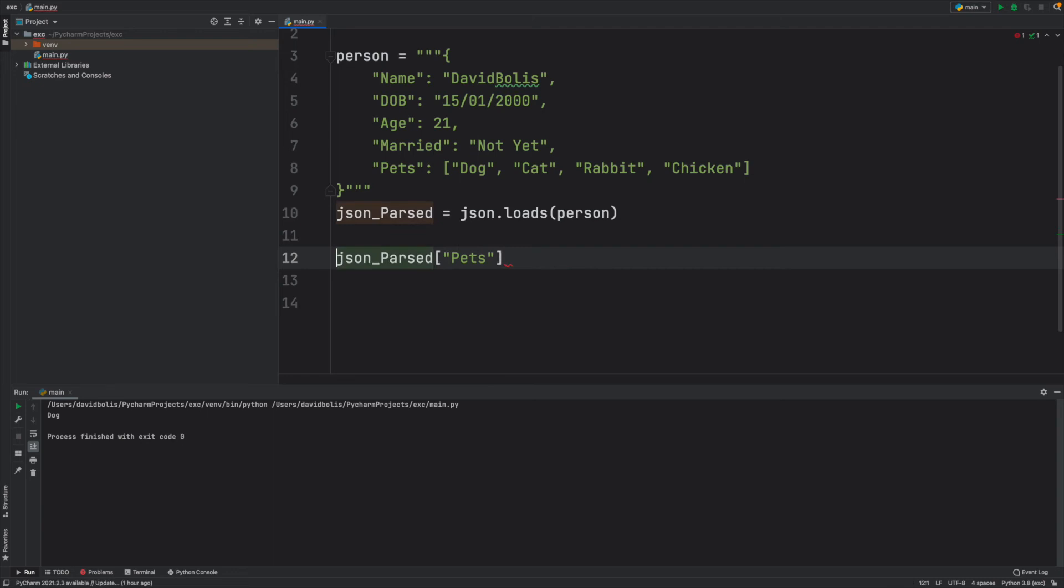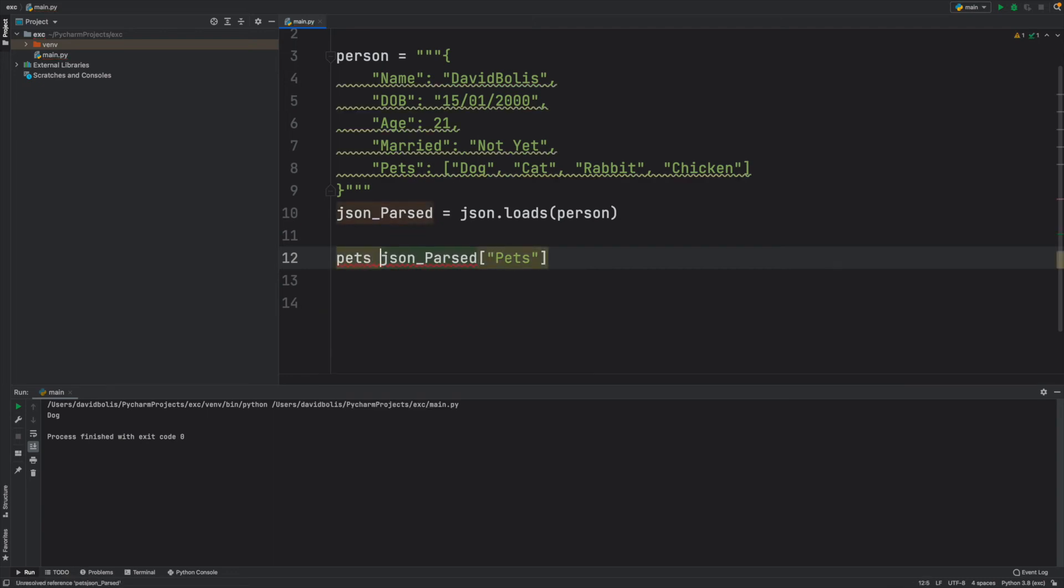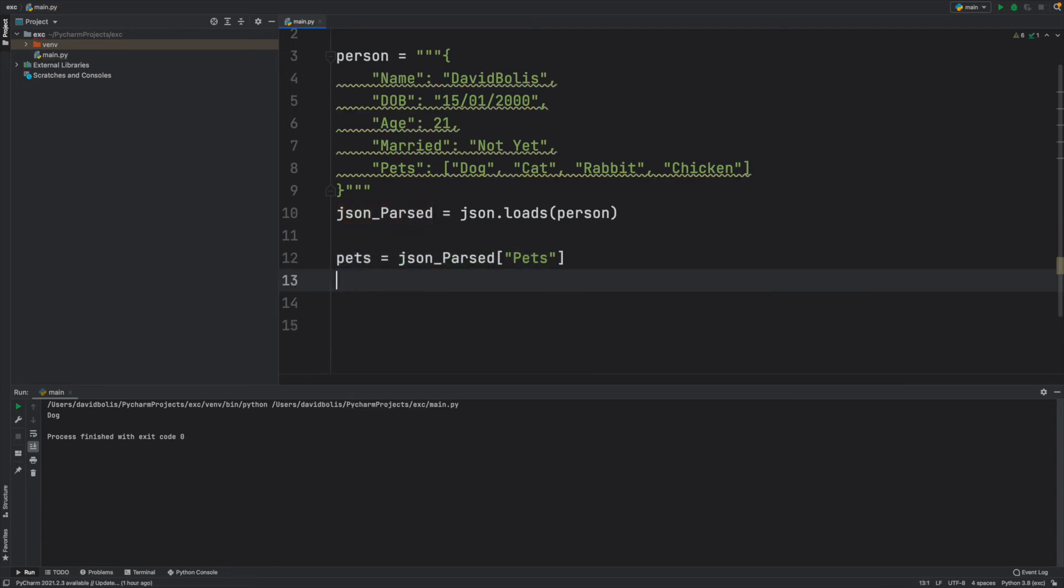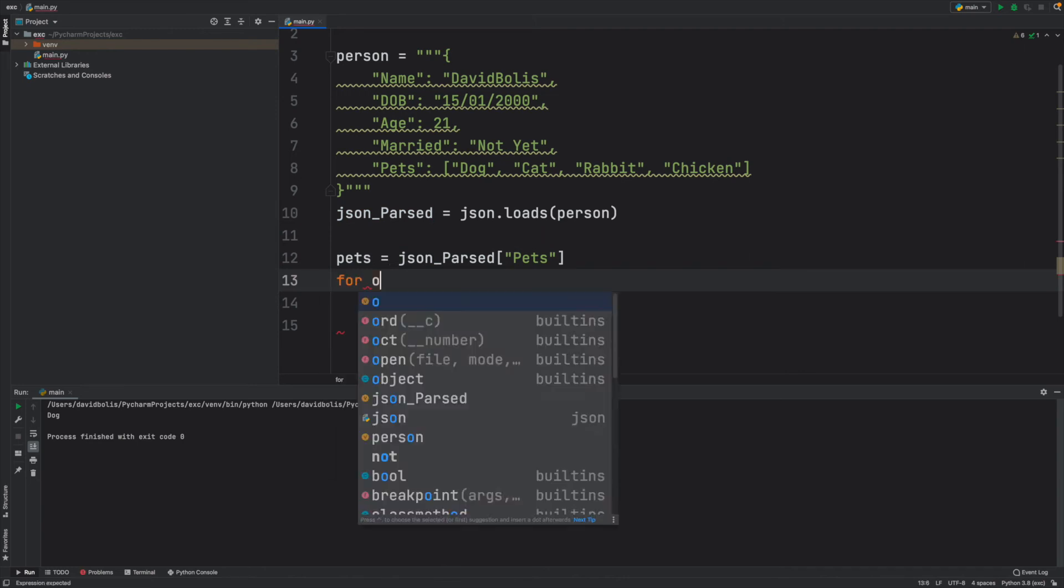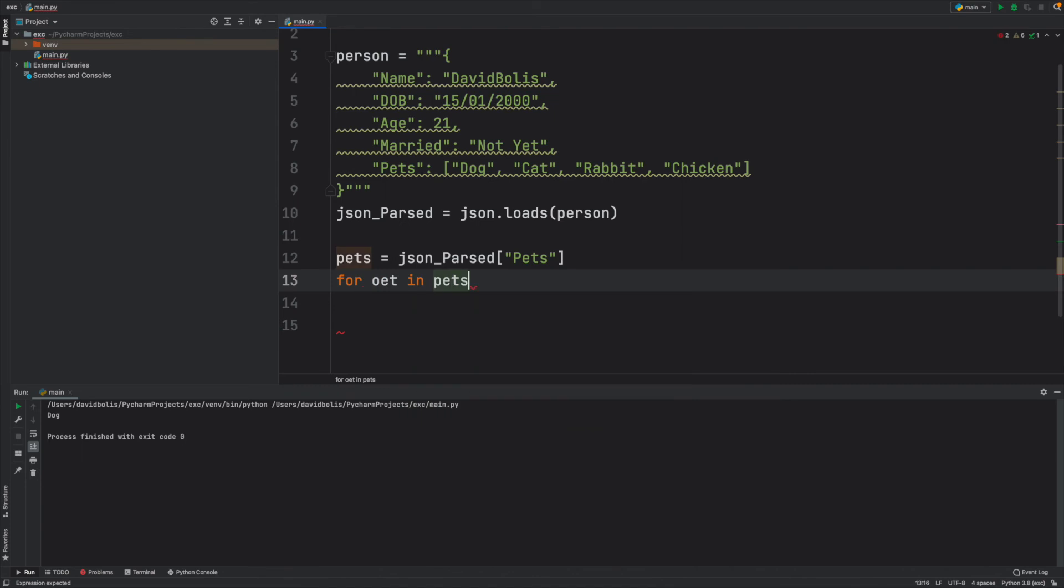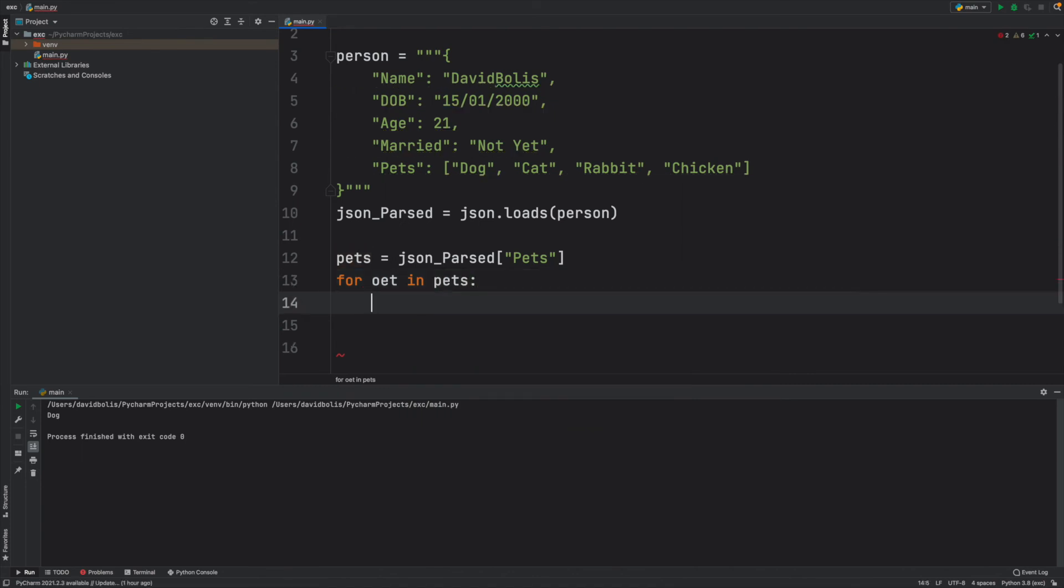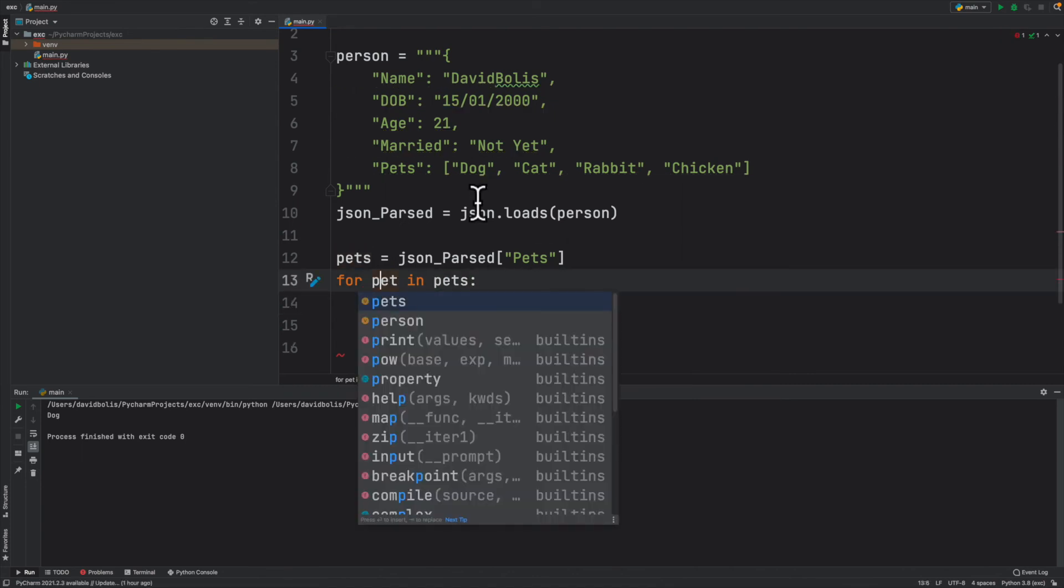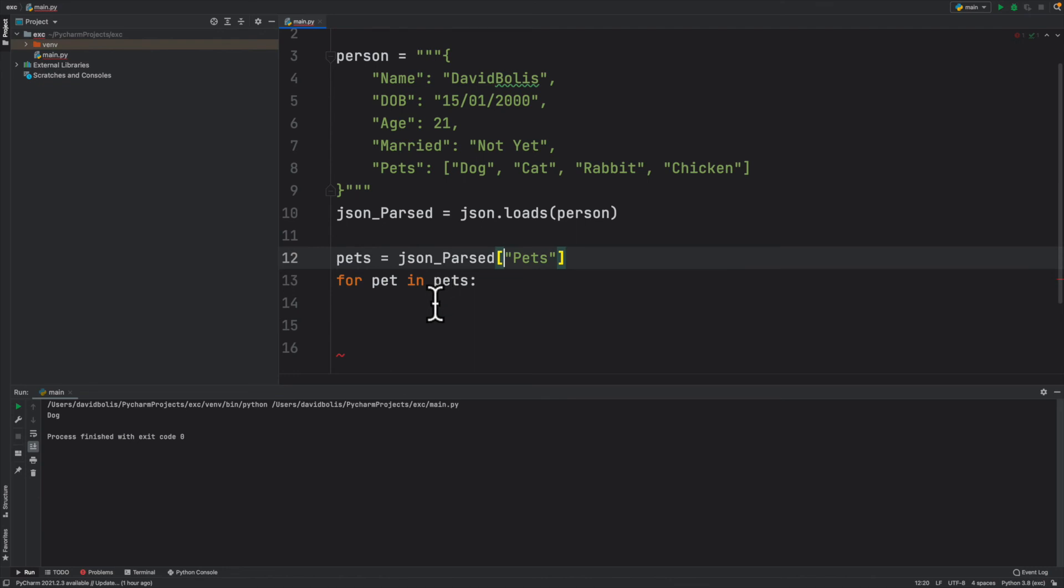And I will say pets equals json_parsed pets and then I'll use a for loop. So I'll say something like for pet in pets. What we want to do, for pet in pets first of all let's just print them.